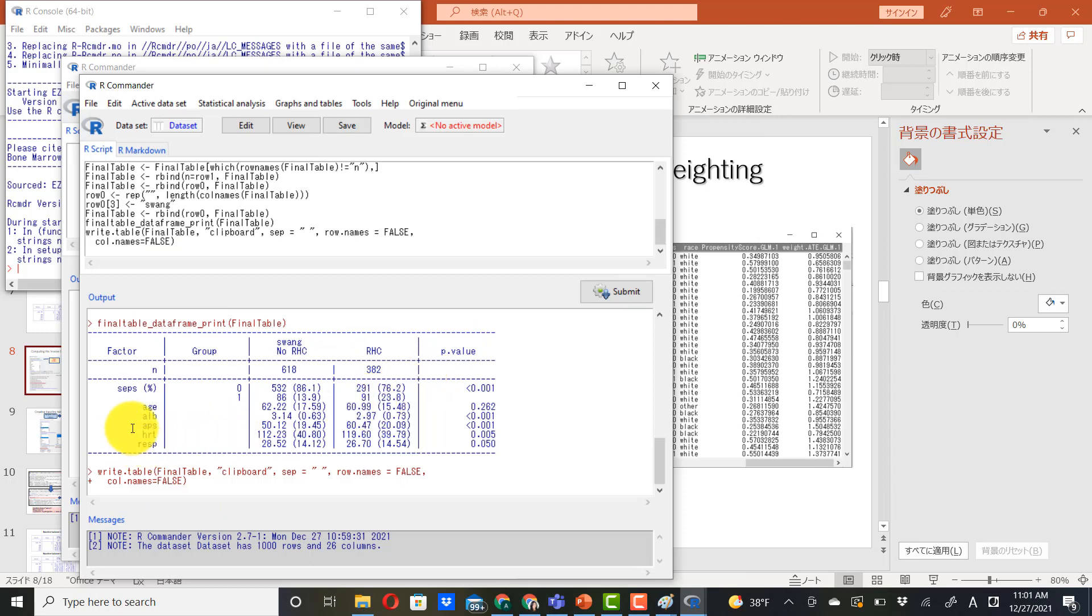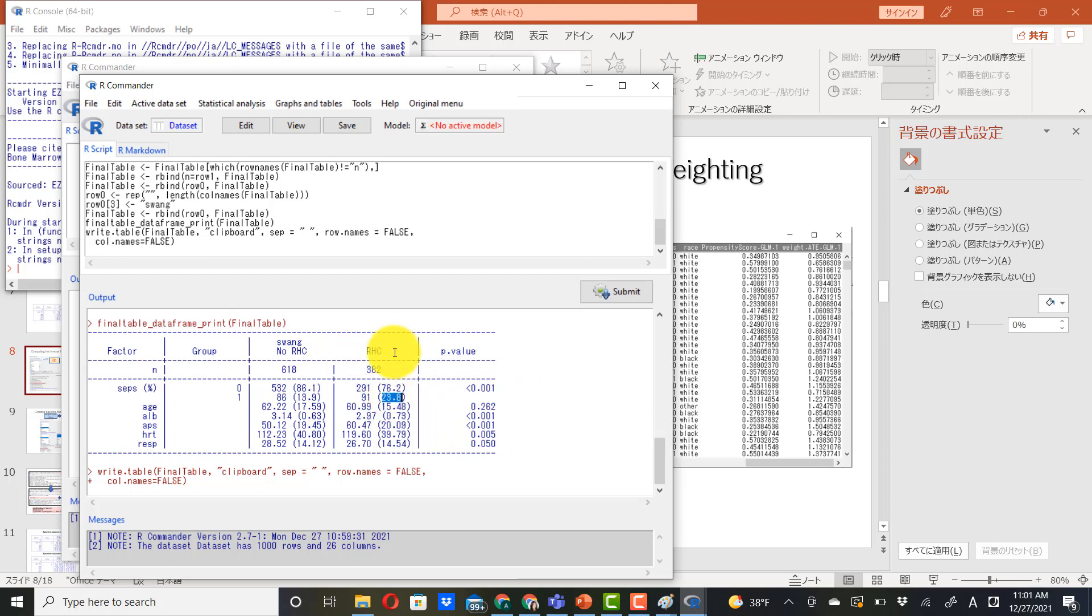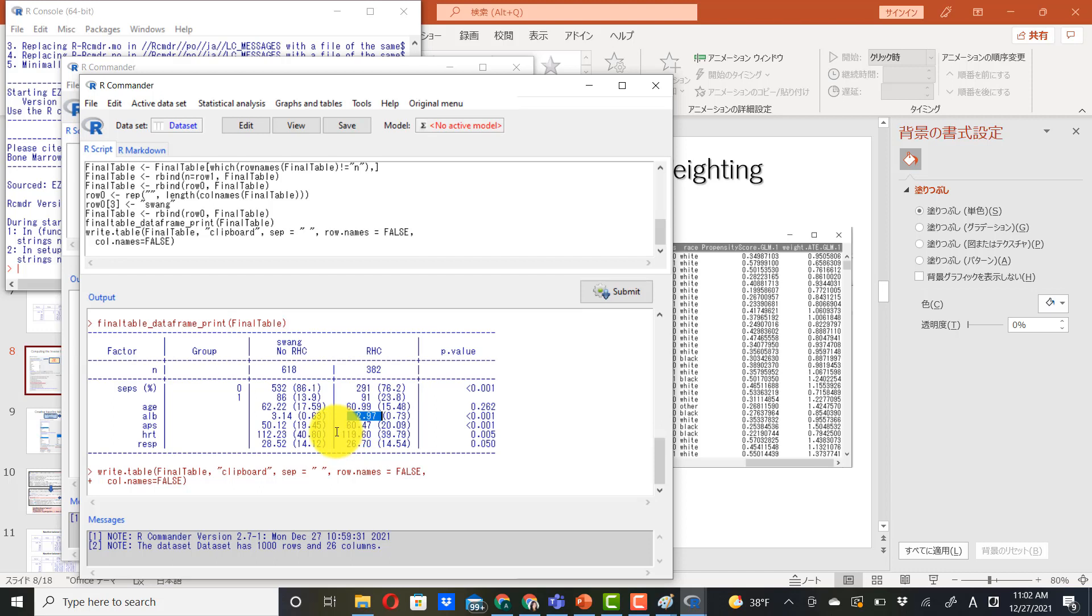By looking at the baseline table, we can see imbalance between comparison groups. There are more septic patients in right heart catheterization group. The catheterization group is a little bit younger, lower in albumin level, more severe, much sicker patients. So we need to adjust for this baseline imbalance.